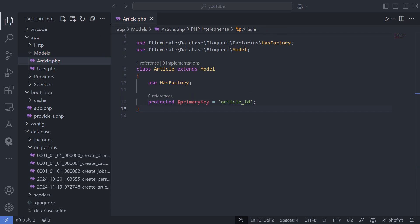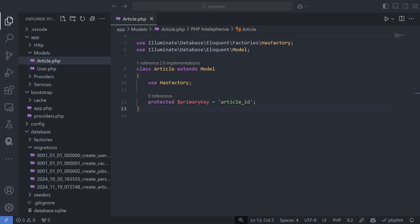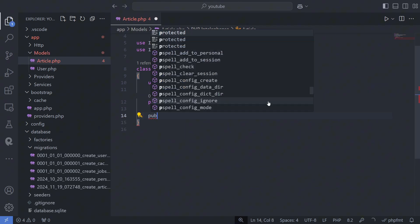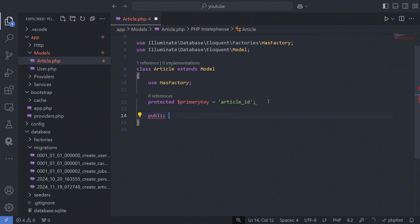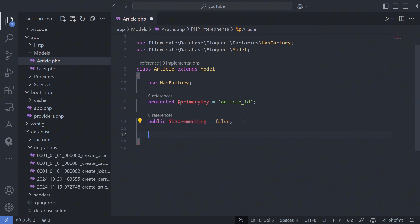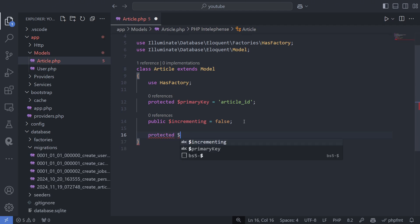If your table uses a different primary key, you can specify it using the protected primary key property. If you want to use a non-incrementing or non-numeric primary key, set the public incrementing property to false and specify the type with the protected key type property.